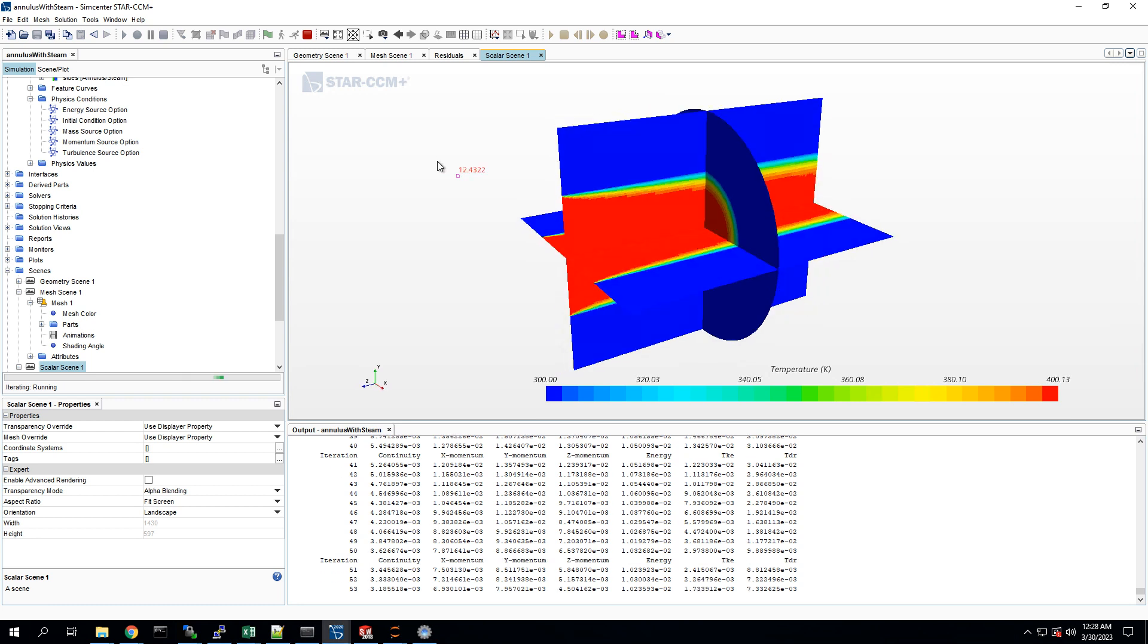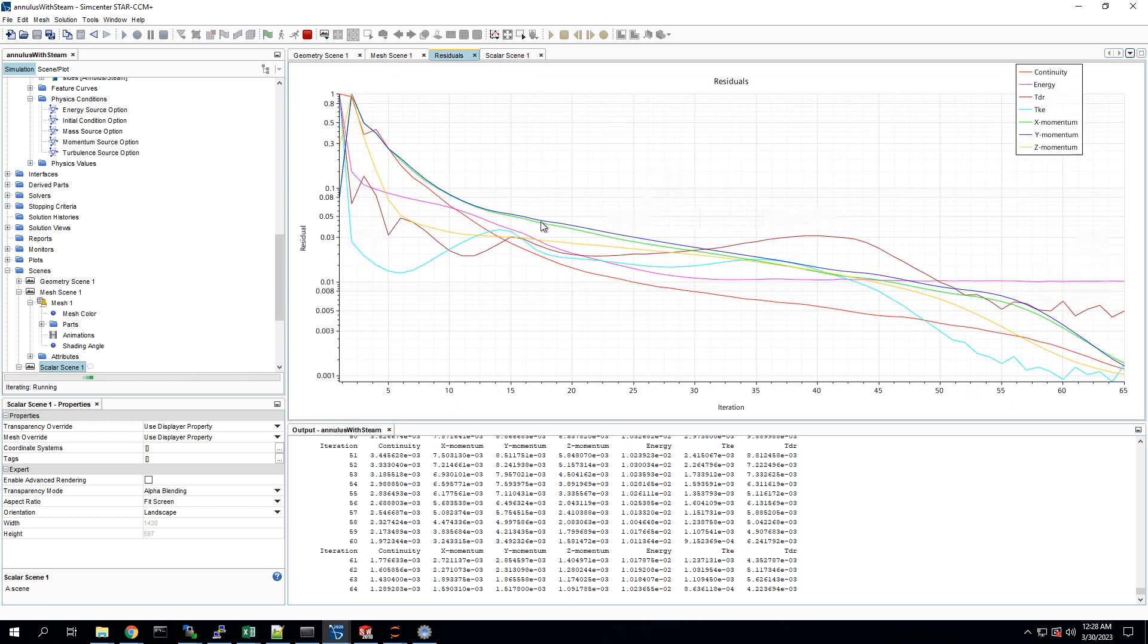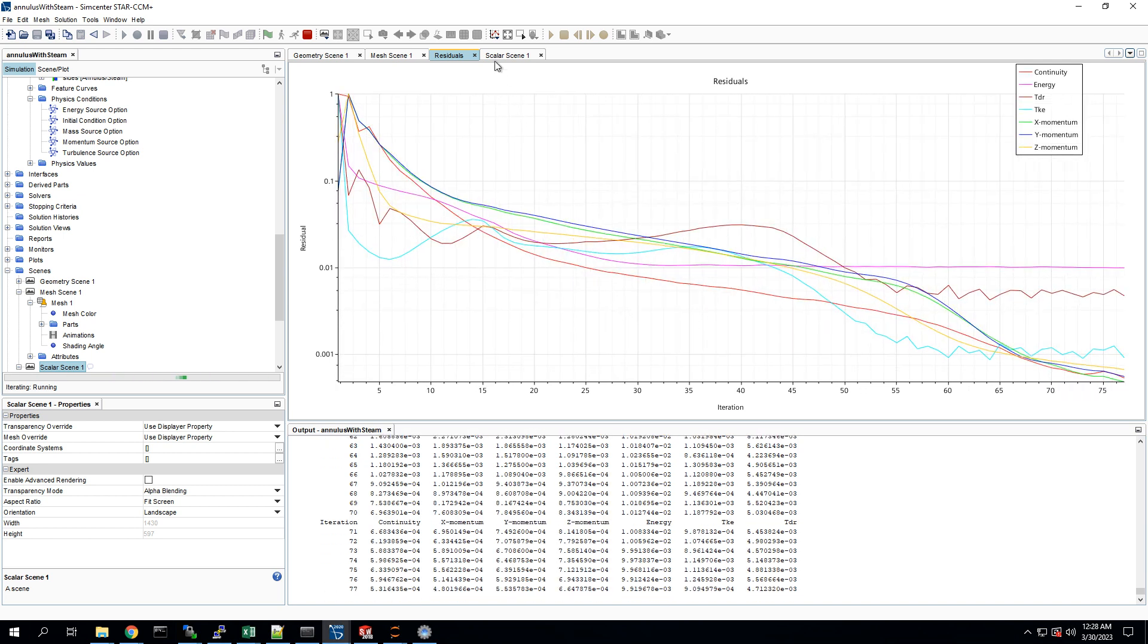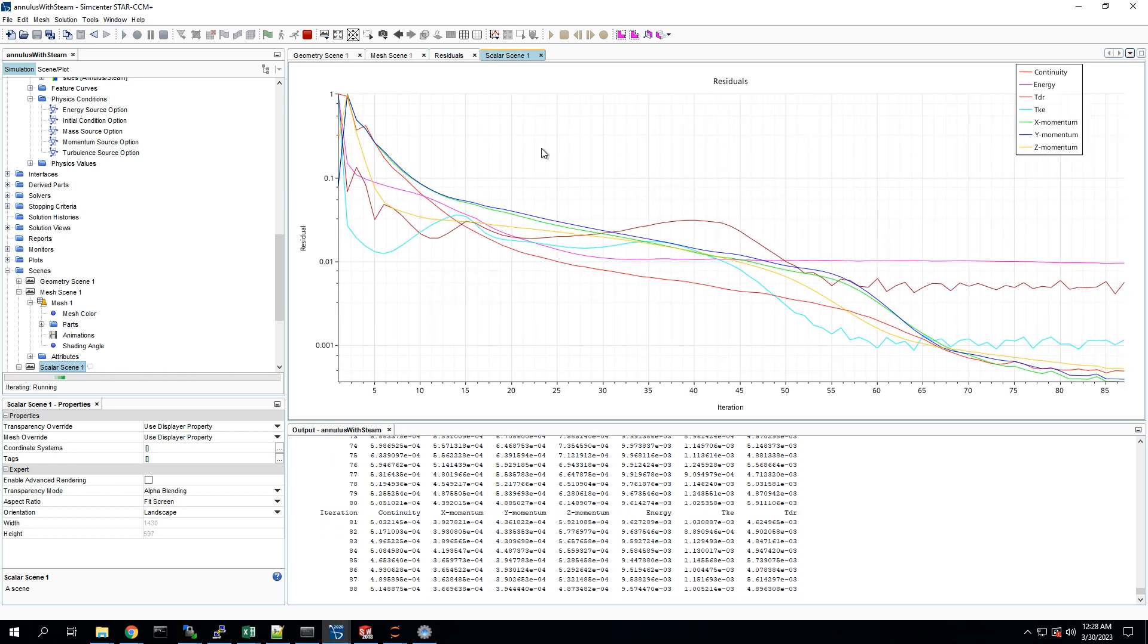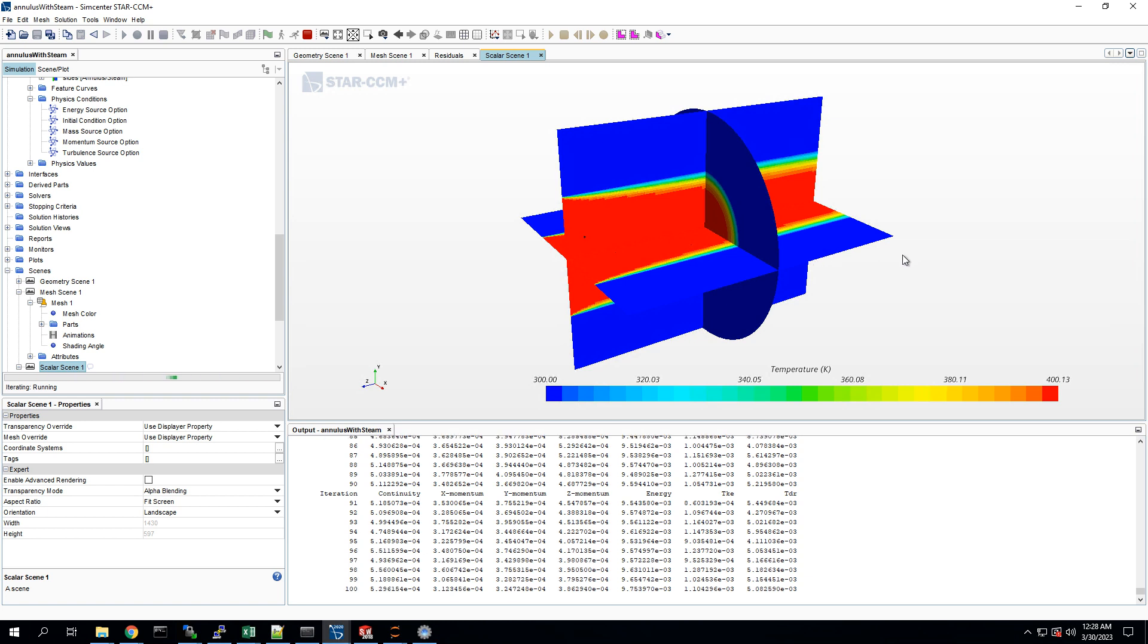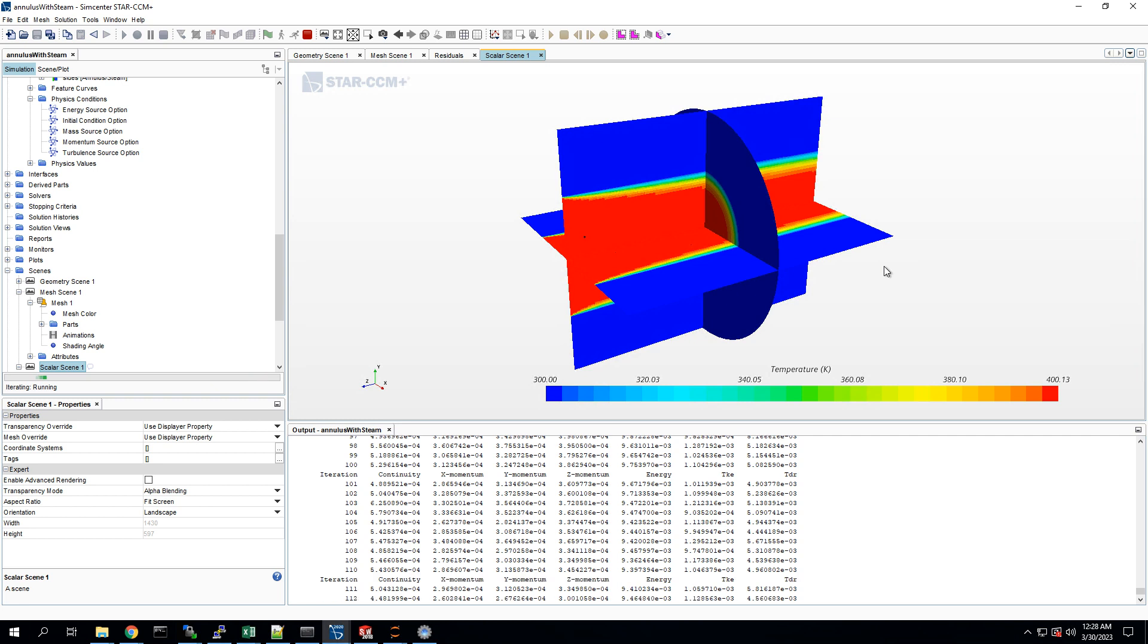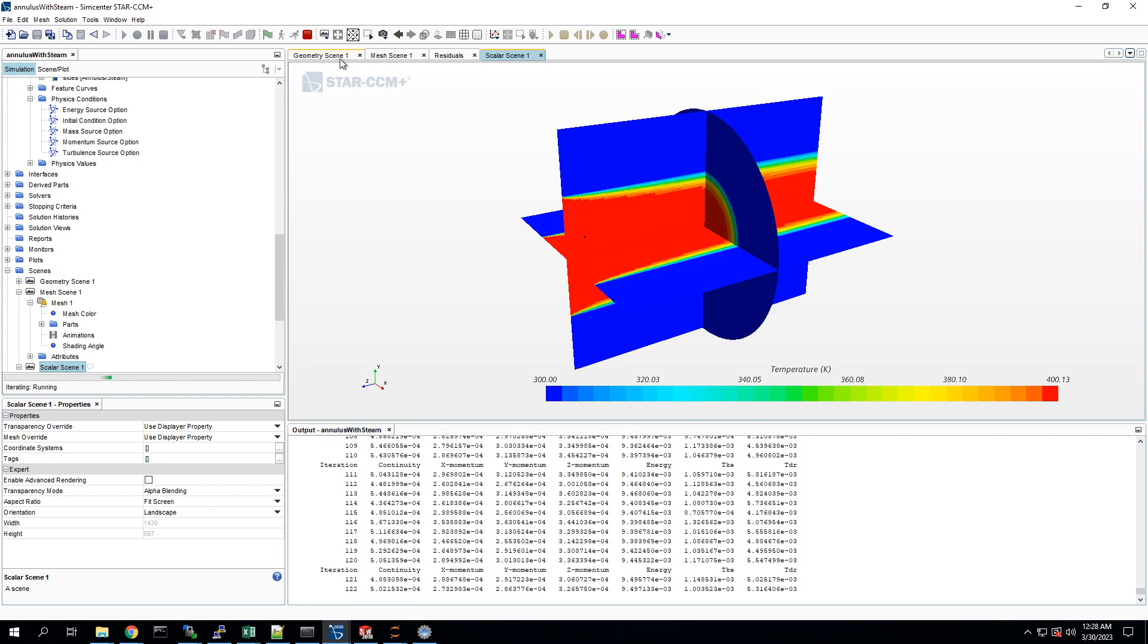Alright. So we can check the residuals and see that they're starting to drop pretty well, except for that energy residual. But we can see it's starting to look pretty converged. I don't think it's changing at all anymore.